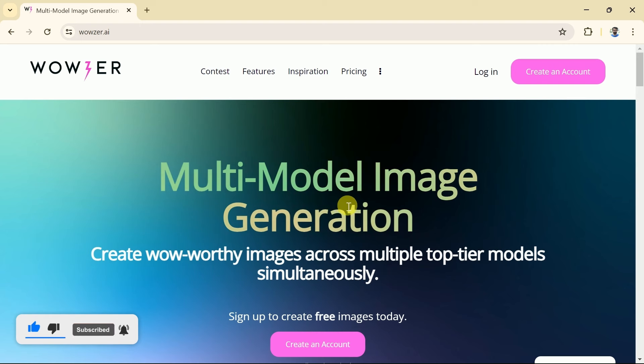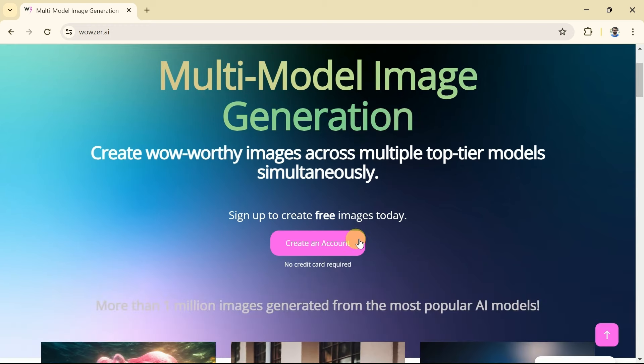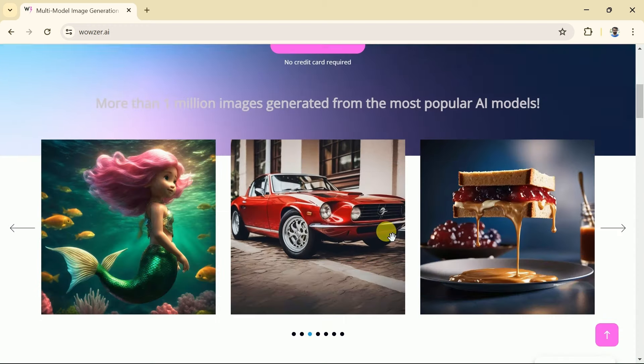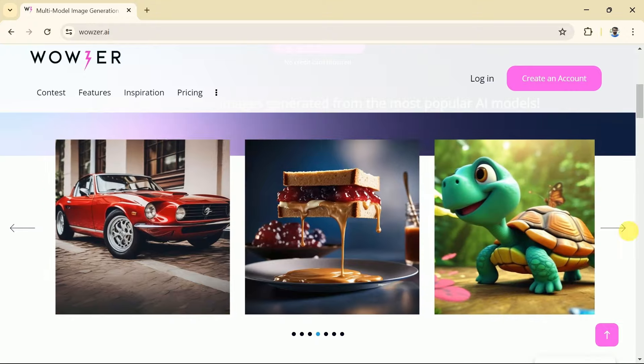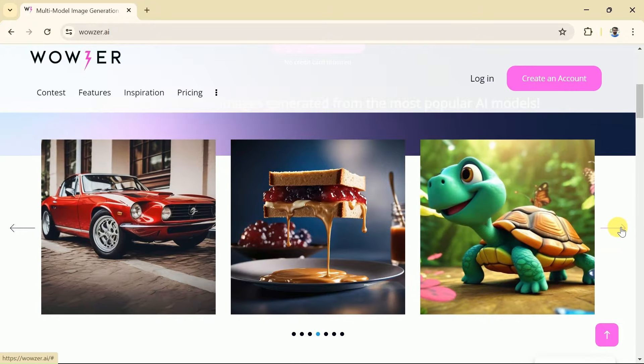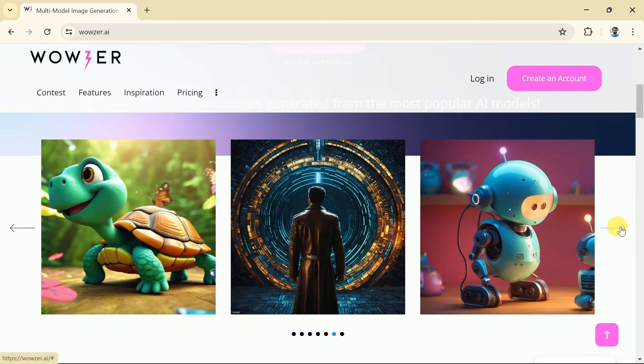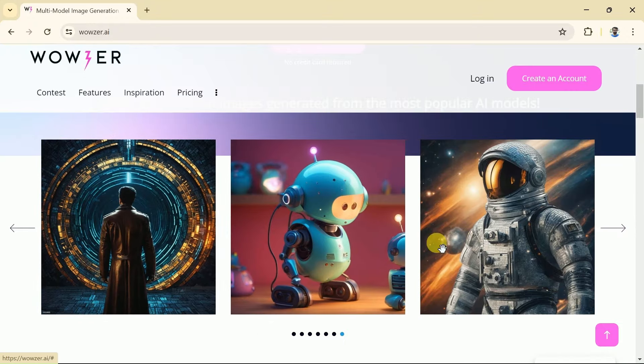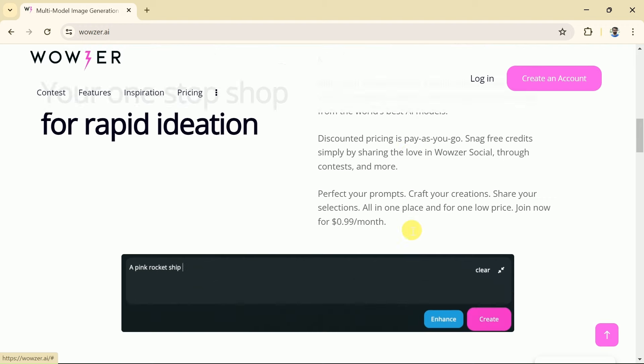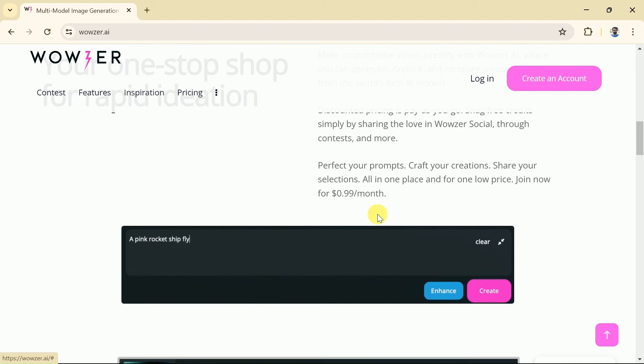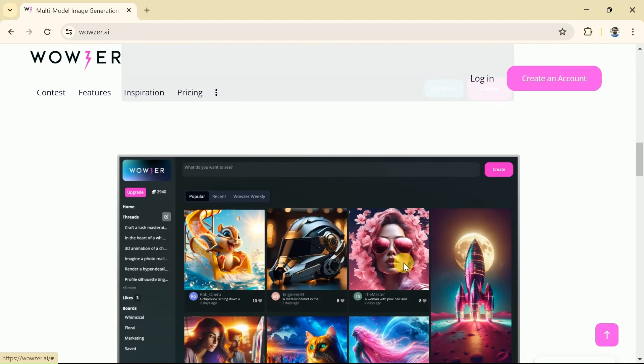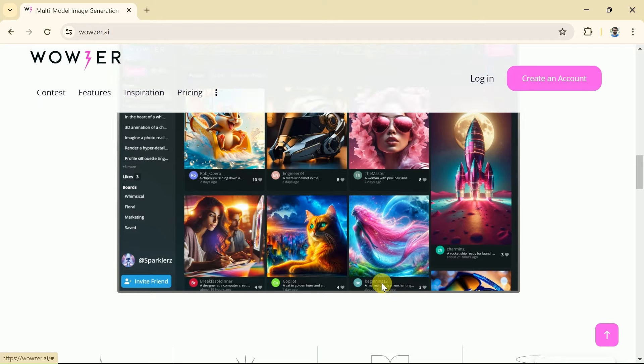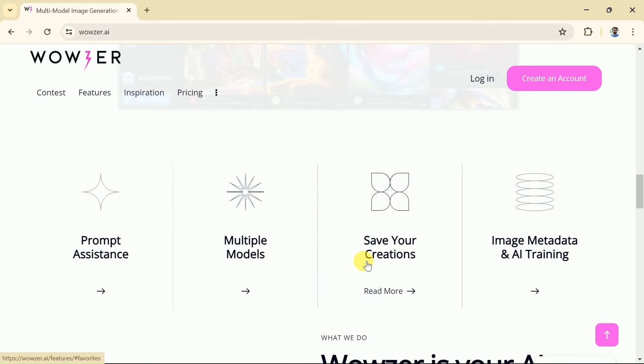You can see the official page appears like this. This AI is a multi-modal image generator and it creates images across multiple top-tier models simultaneously. Here you can see a few of the images and these images seem to be in very good quality. Wowzer AI allows us to generate, explore, and compare unique images from the world's best AI models. This is the best thing Wowzer AI is offering since this cannot be seen in other popular AI image generators including Midjourney, Jasper Art, and more.